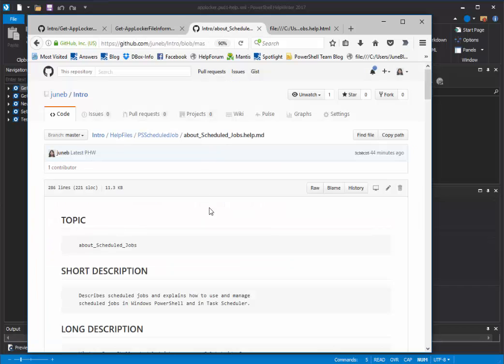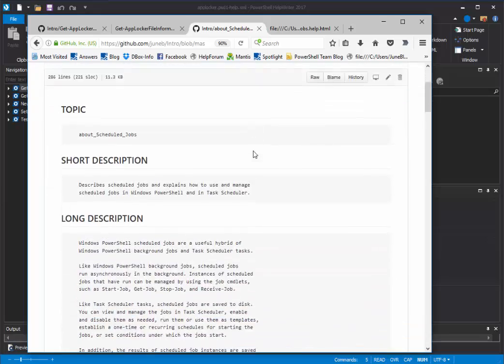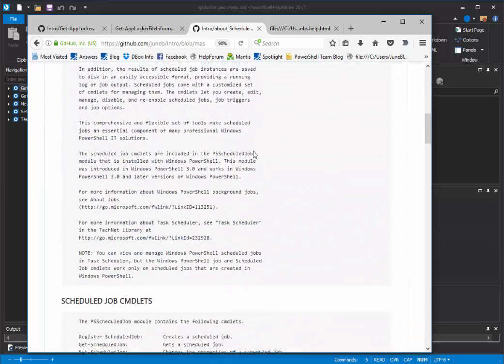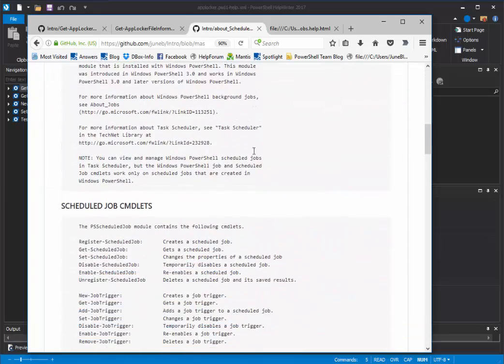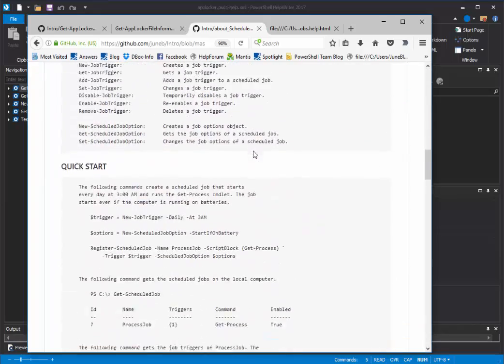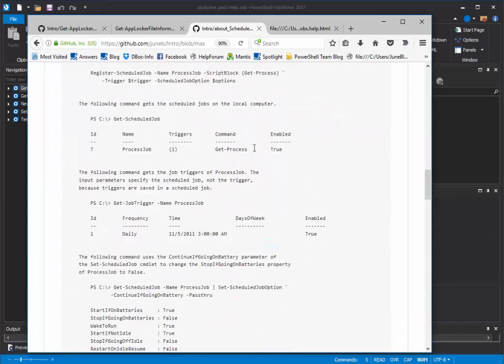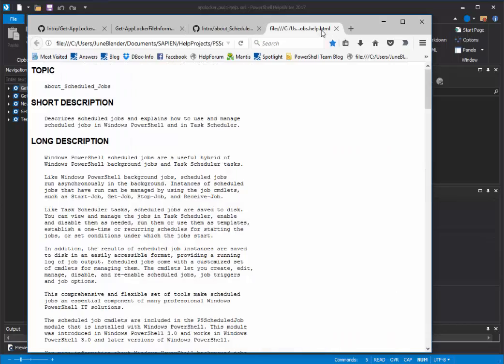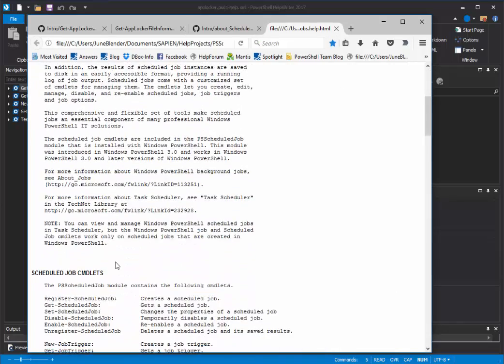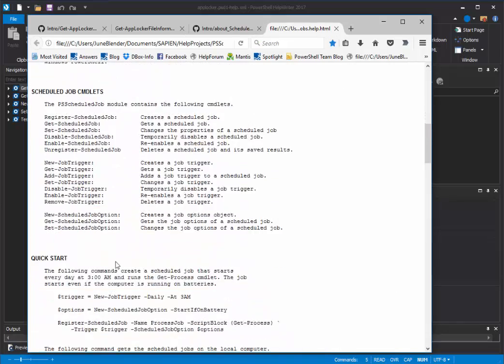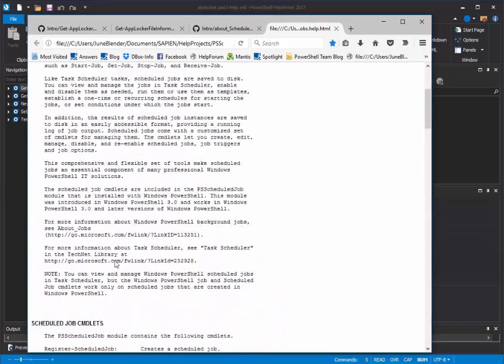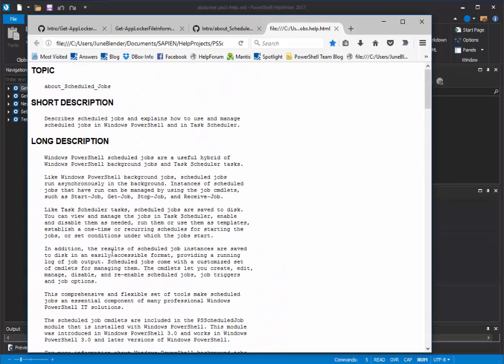Here's an About Topic. This is About Scheduled Jobs in Markdown Format in my GitHub repo. It looks great, nice subheadings, and here's the same file in HTML, again, nice, clean style, and very easy to do.